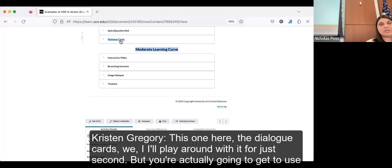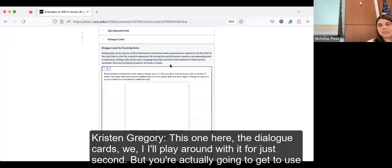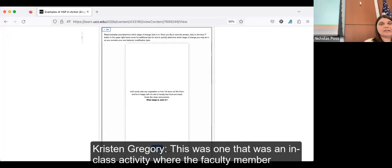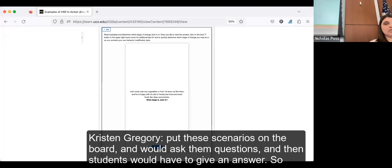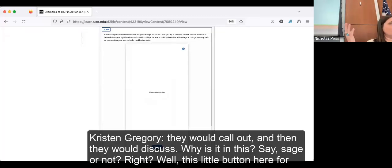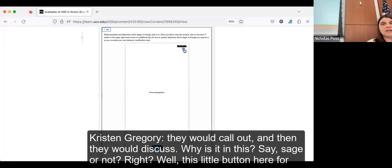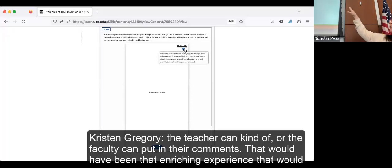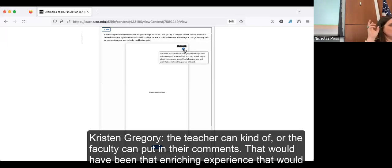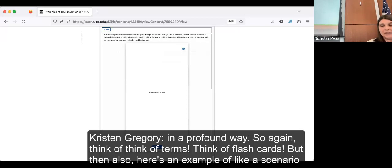The dialog cards — you're actually going to get to use them in a moment. This was originally an in-class activity where the faculty member put scenarios on the board and asked questions; students had to choose from six different stages and discuss why something was in a particular stage. For students not getting that in-person experience, there's a button where the teacher can put in their comments — that enriching experience that would have been in the face-to-face course. It can be video, text, or images. Think of it like flashcards, but also as a scenario where students interact with content.